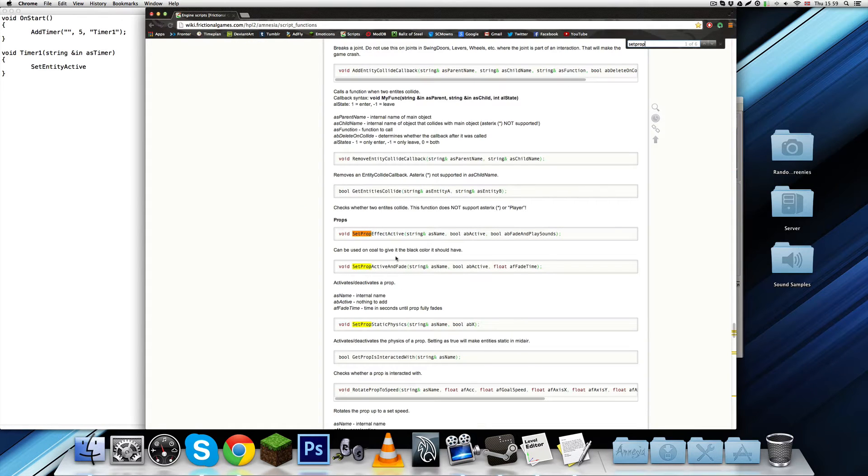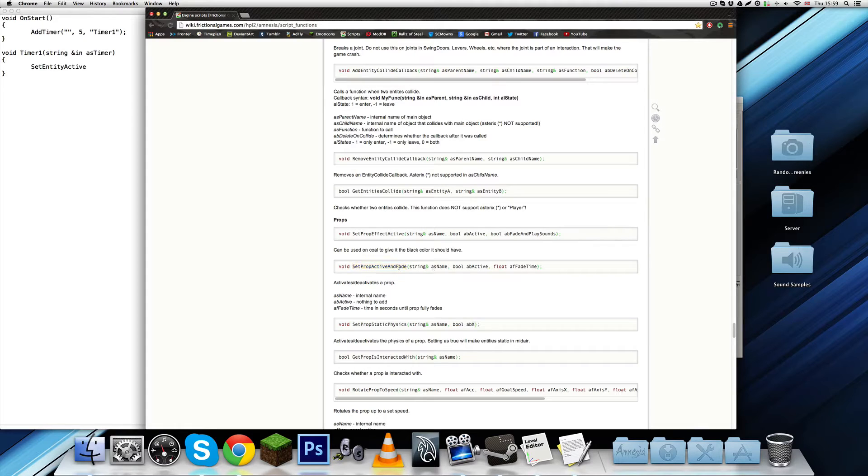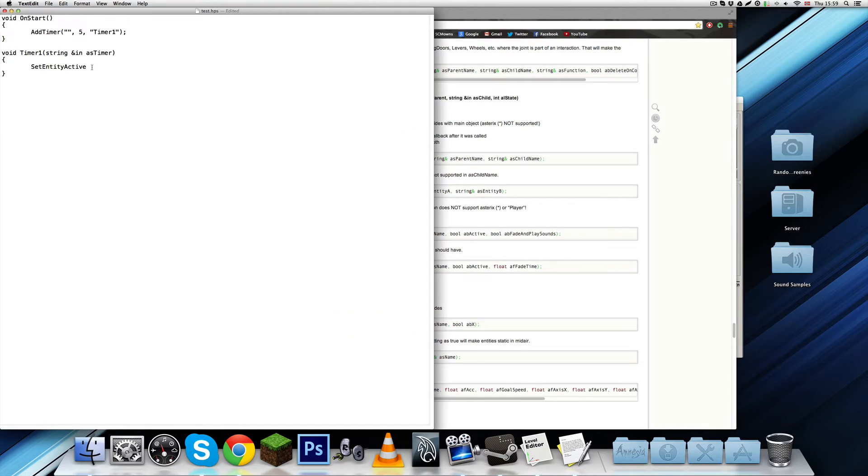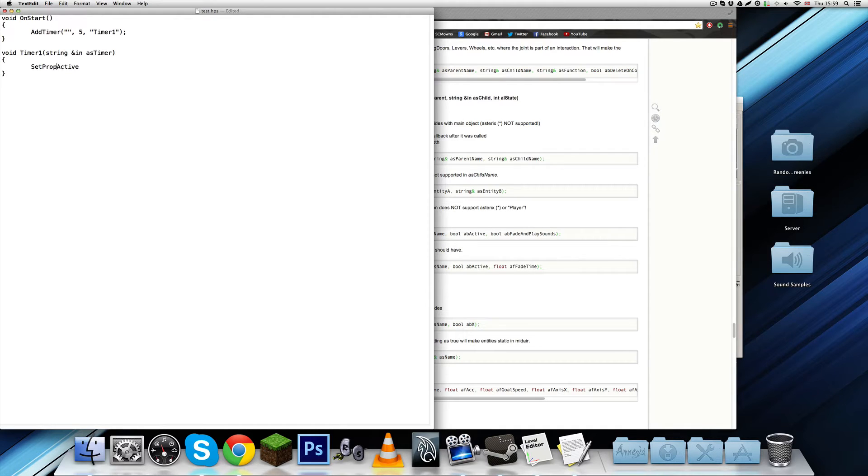Set prop active and fade. So it's basically like set entity active, except it fades it. So I think I'm going to use that one instead. Set prop active and fade. So we have that.